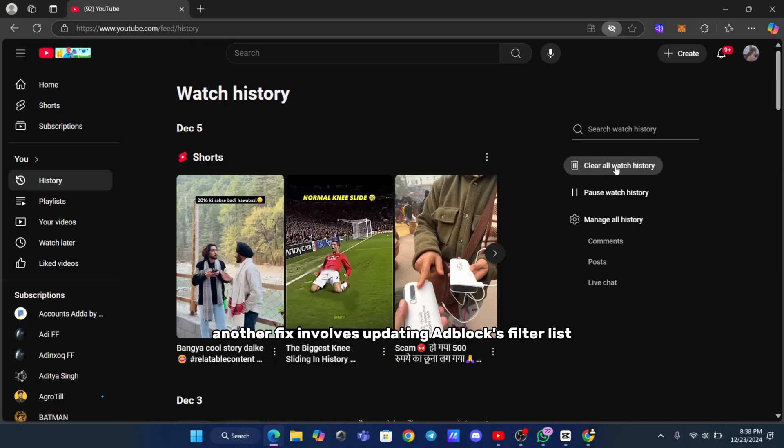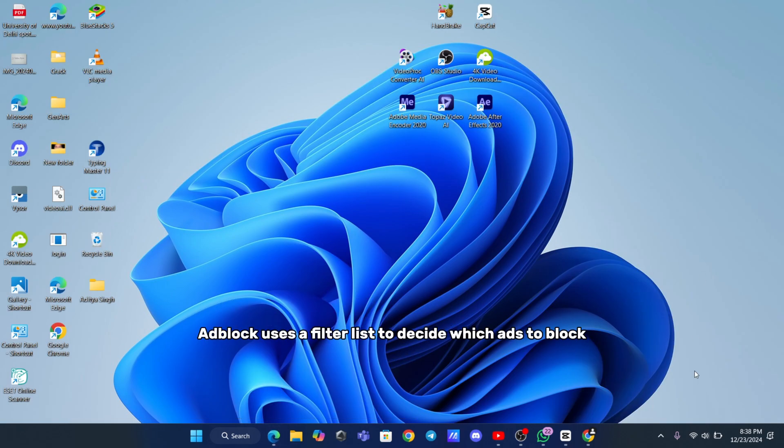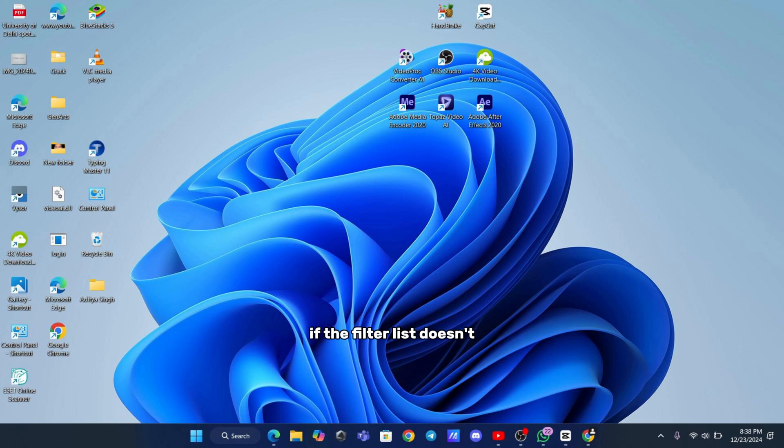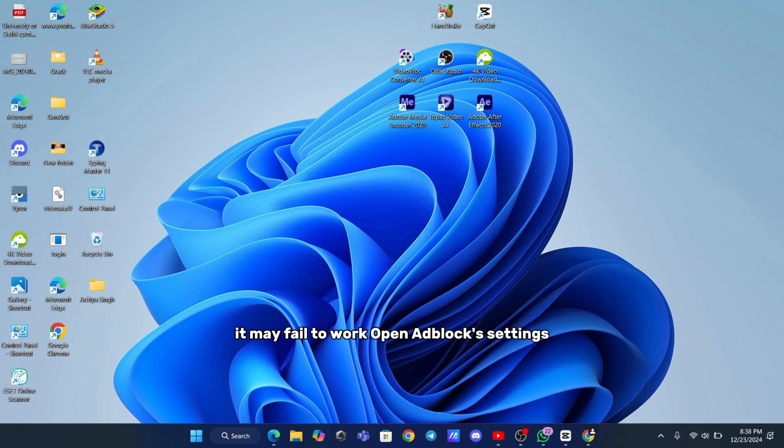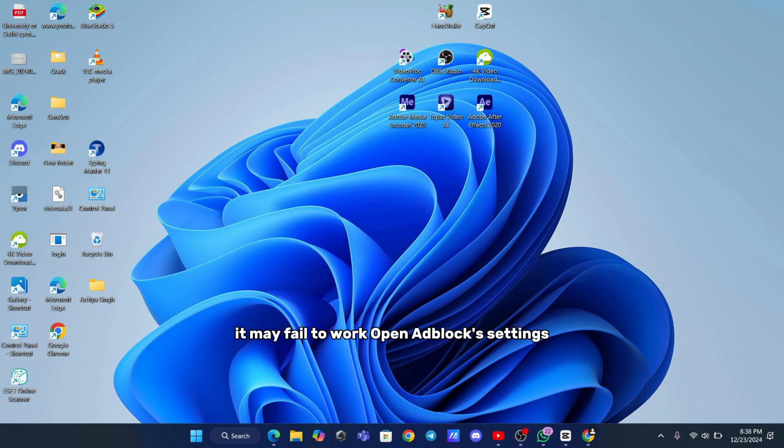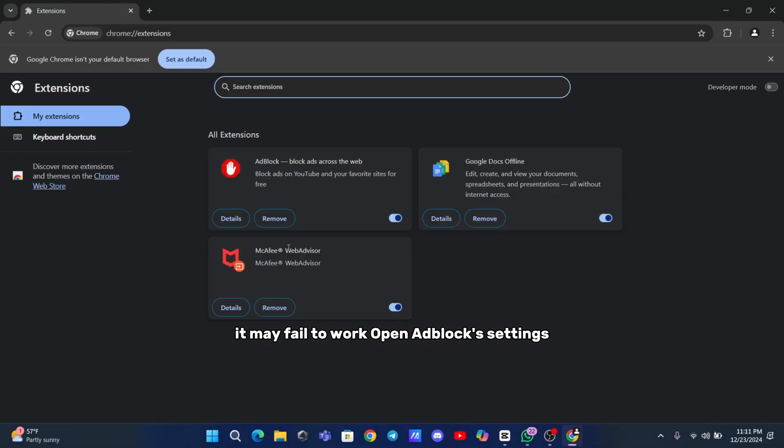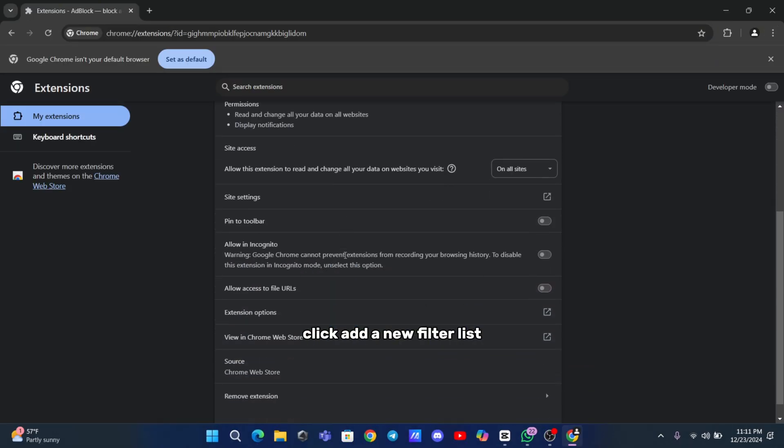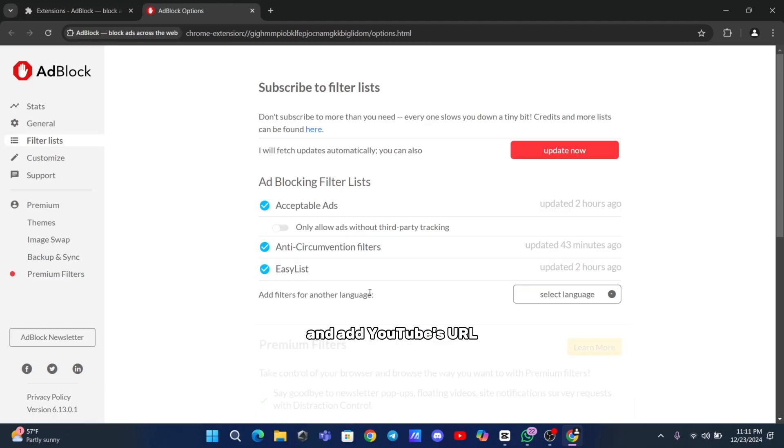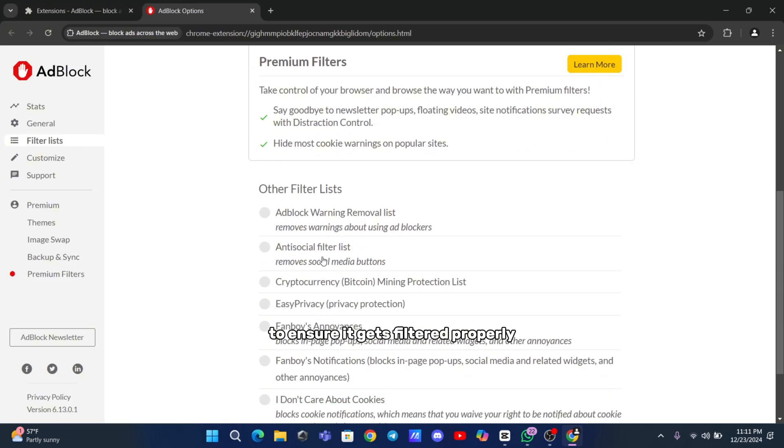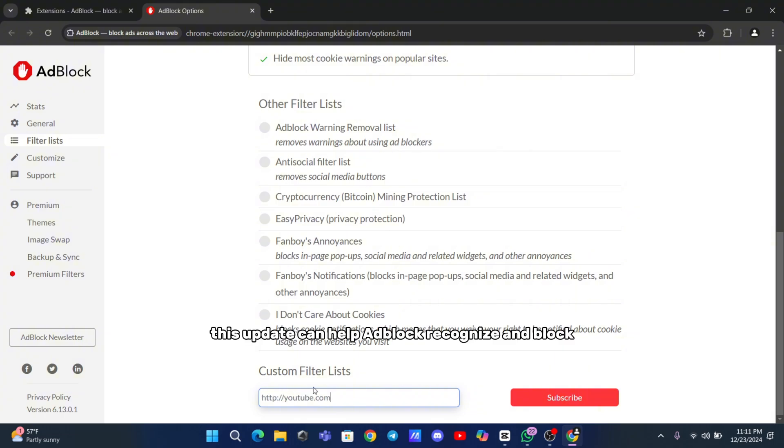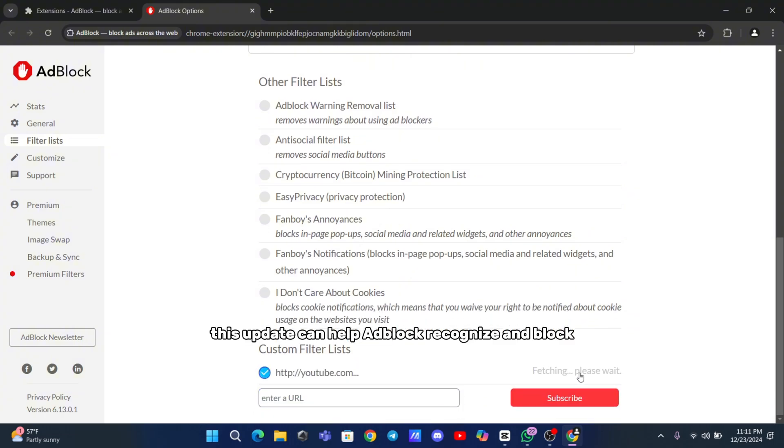Another fix involves updating Adblock's filter list. Adblock uses a filter list to decide which ads to block. If the filter list doesn't include YouTube's latest ad sources, it may fail to work. Open Adblock's settings, click Add a new filter list, and add YouTube's URL to ensure it gets filtered properly. This update can help Adblock recognize and block the latest ad formats.